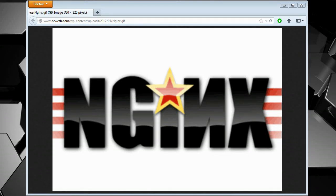Hey guys, today I'm going to be going over how to create a web server using Nginx. Nginx is an alternative to Apache, Apache being one of the more popular web servers.